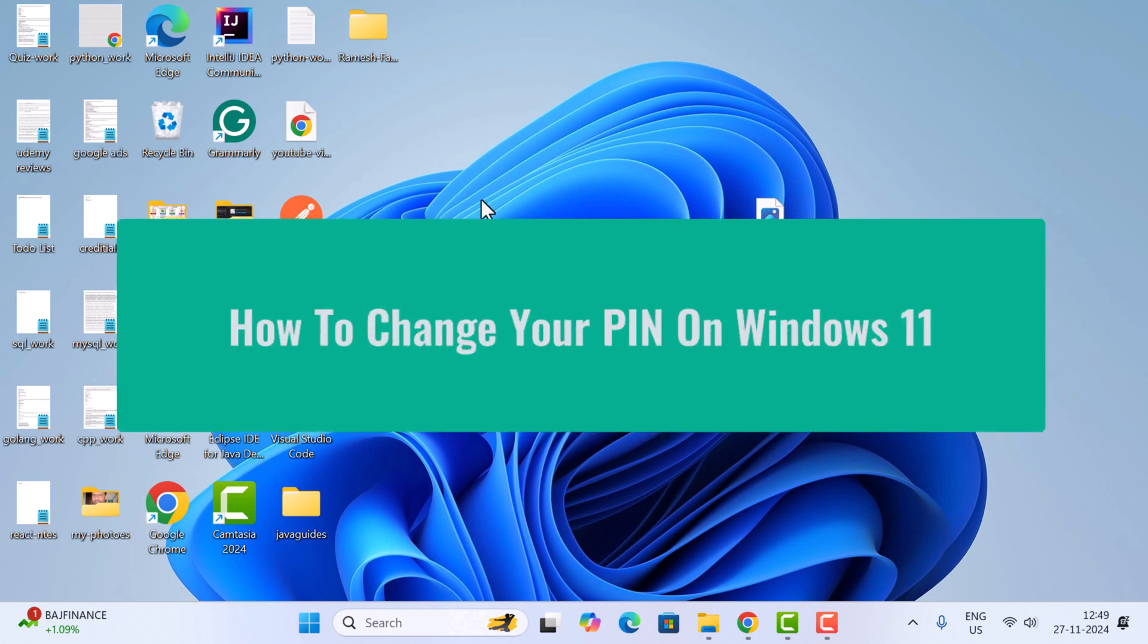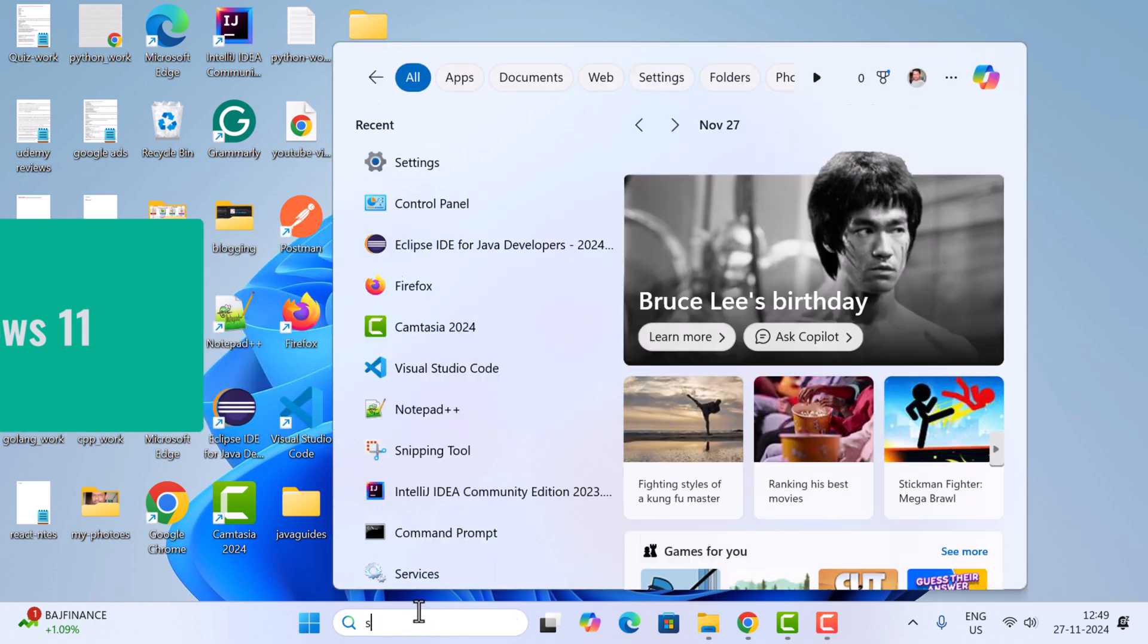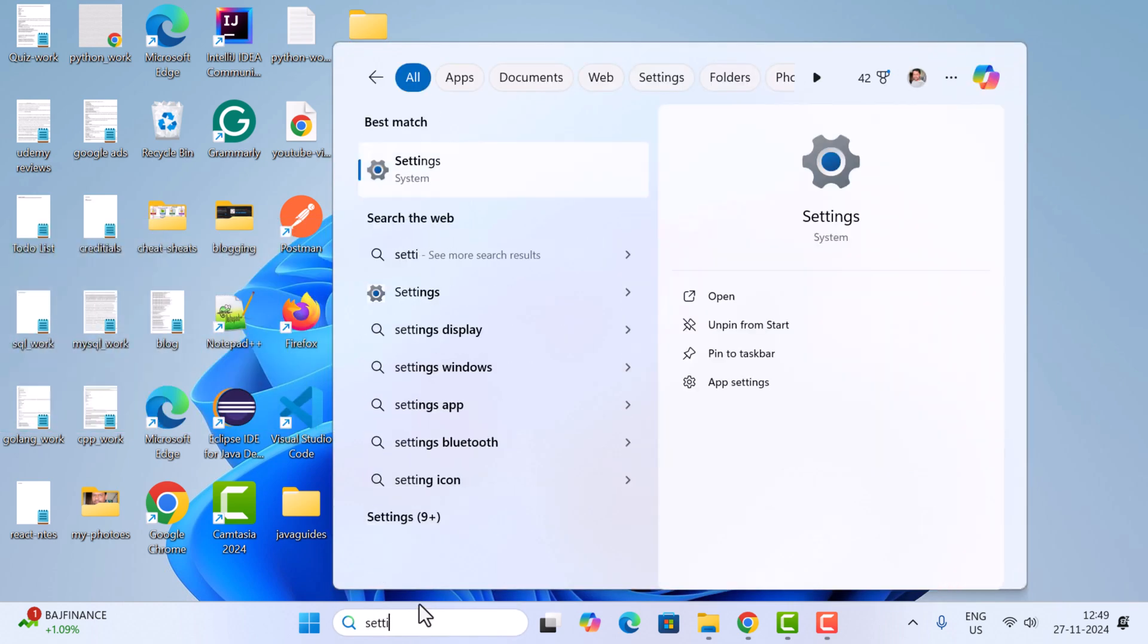Hi everyone, welcome back. In this video I want to show you how to change your PIN on Windows 11. It's pretty simple - go to the search bar, search for Settings, and click on it.